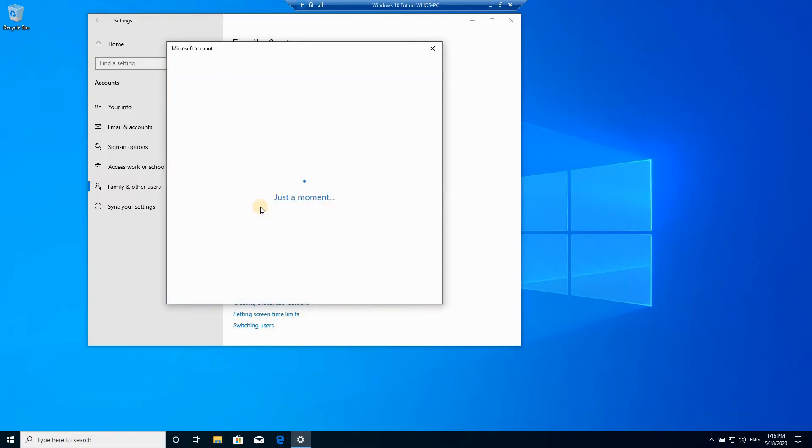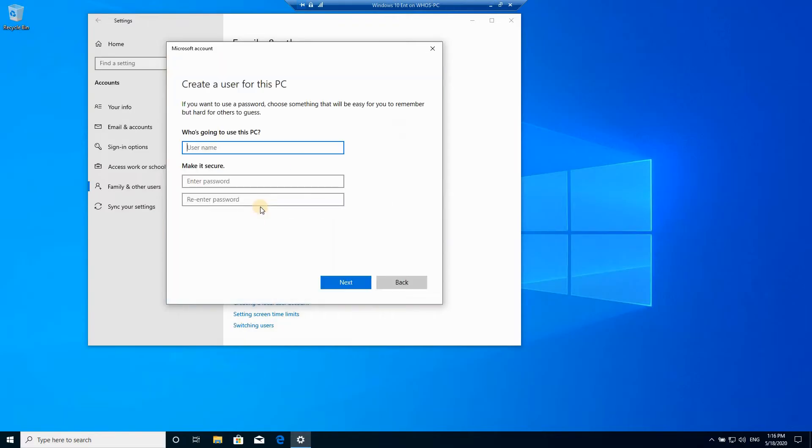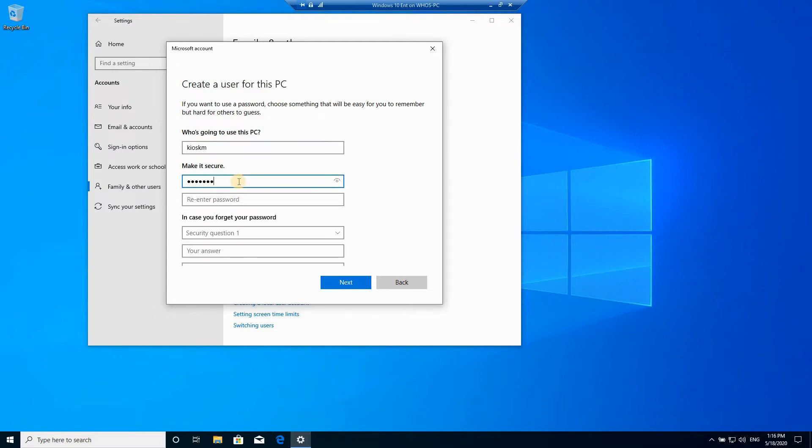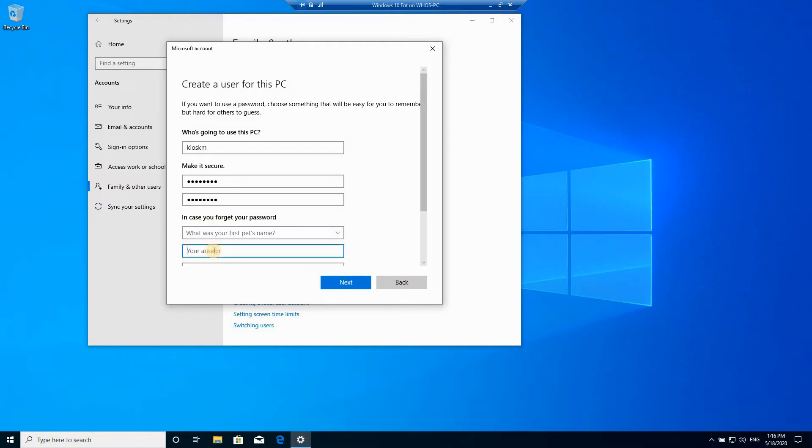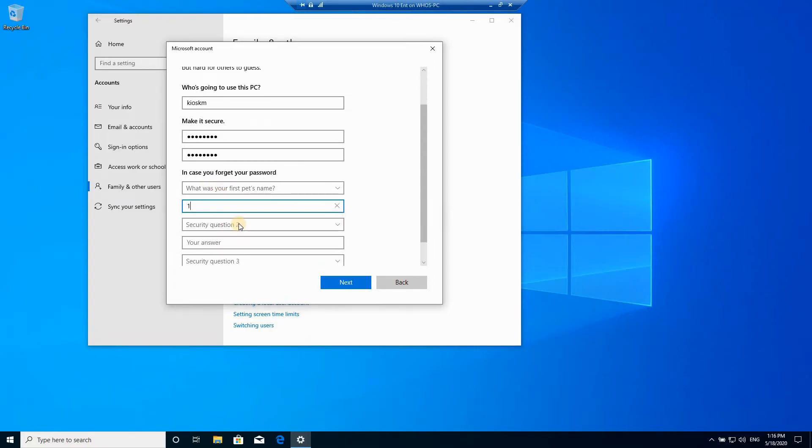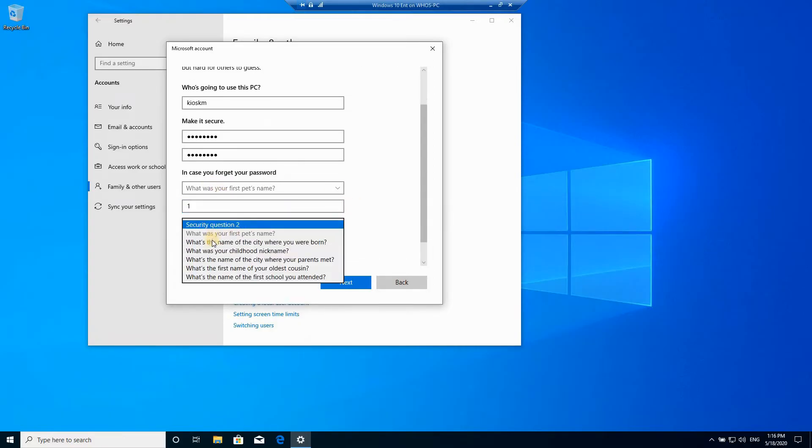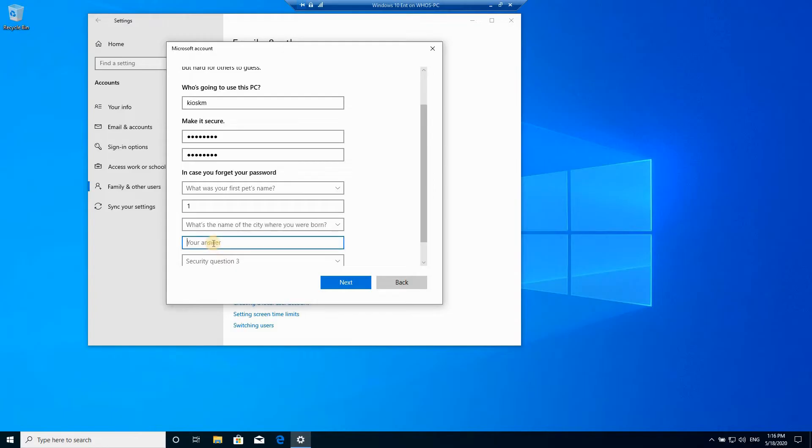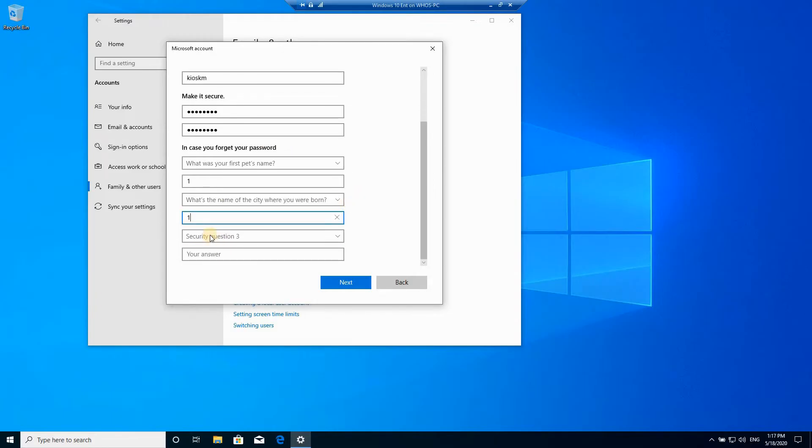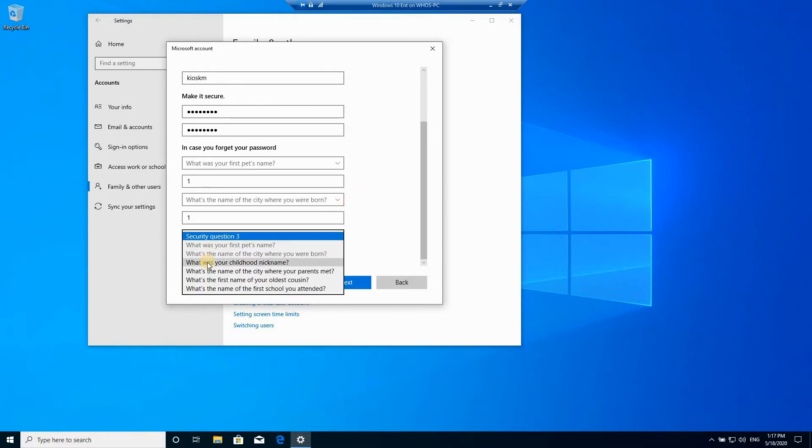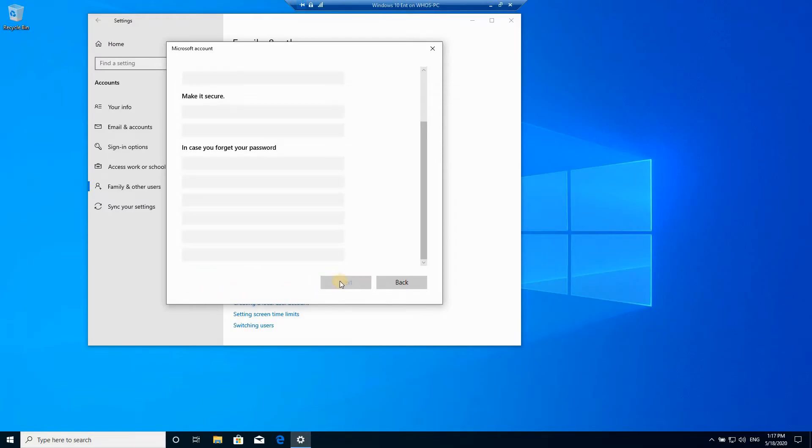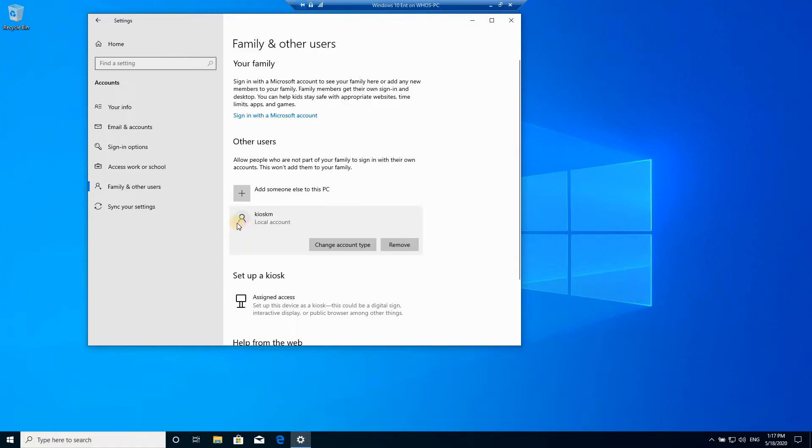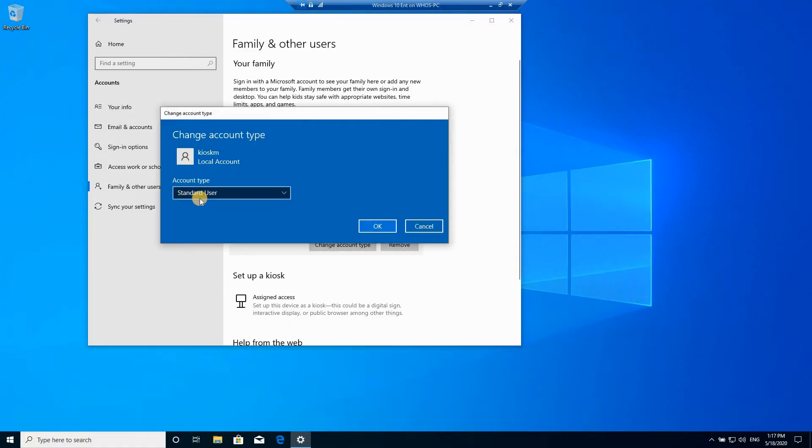Here for the user name, name it as you want. For the sake of this video I'm gonna call it kiosk M. Give it the password you want, fill in the security questions. For this video I'm just filling anything. Click on next and here you see that the account was created. It's a local account, it's a standard user account.